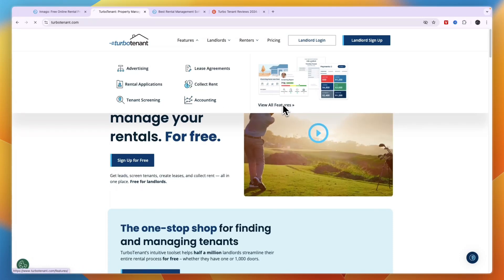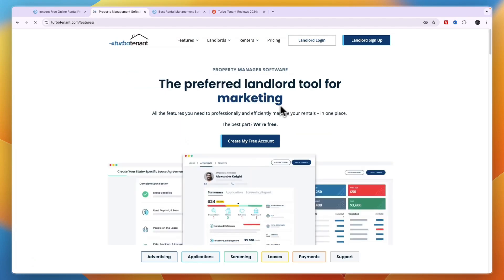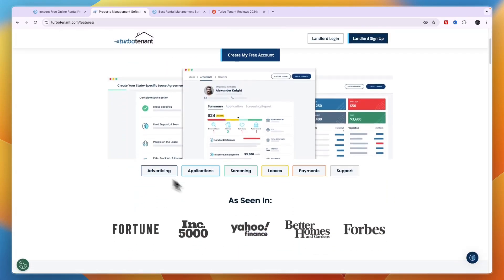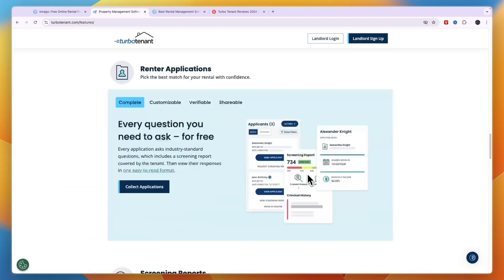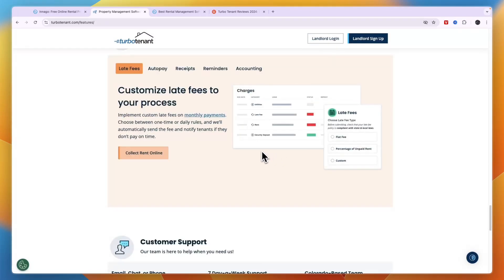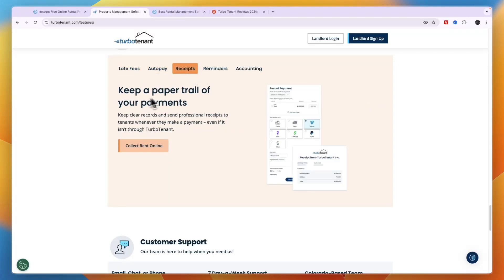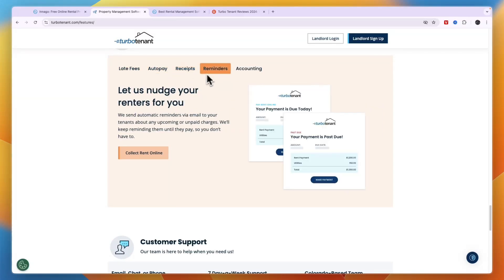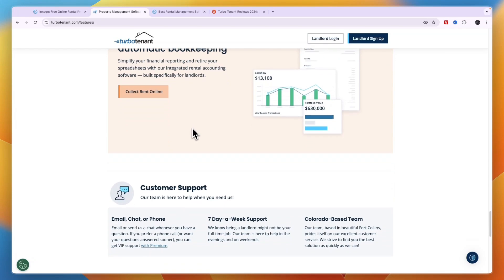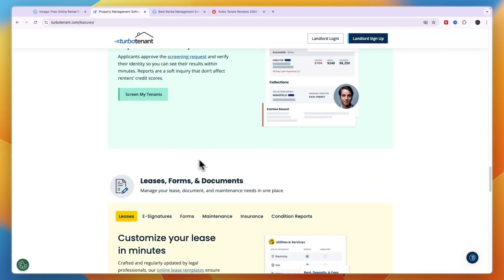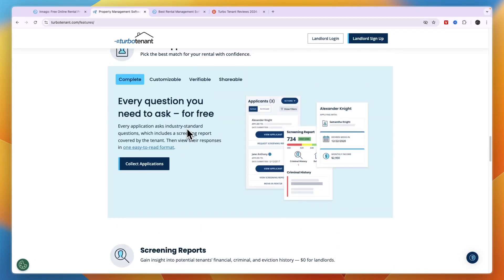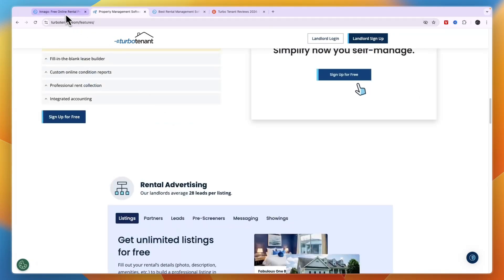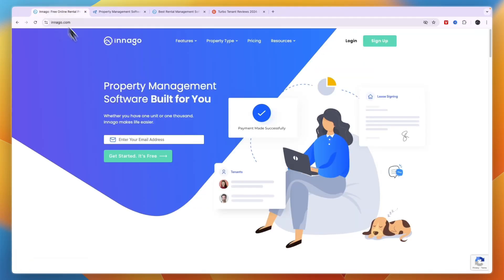If you click view all features, you will see that they have some more such as collecting payments, so you can set up late fees, auto pay, you can keep track of your receipts, you can set up reminders, and again you have the accounting. So those are the main features included in TurboTenant.